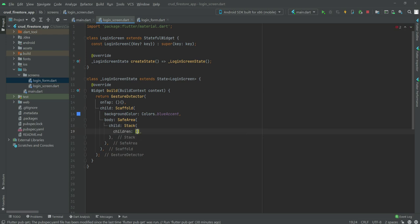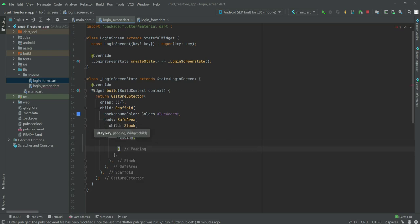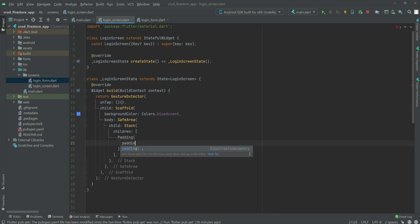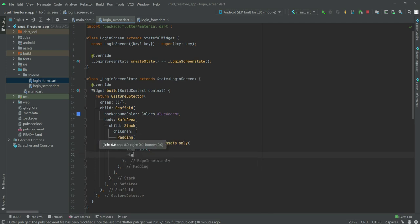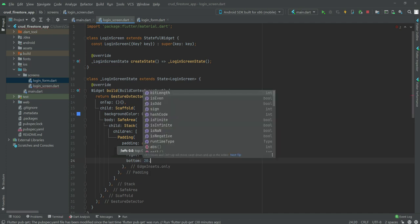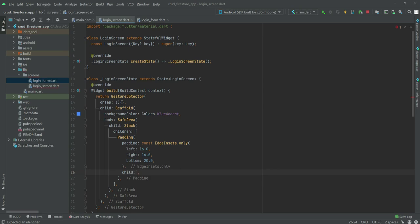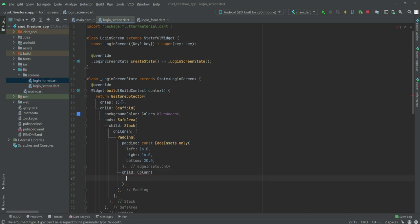Inside the Stack's children we will add a Padding widget. We will use EdgeInsets.only with left: 16.0, right: 16.0, and bottom: 20.0.